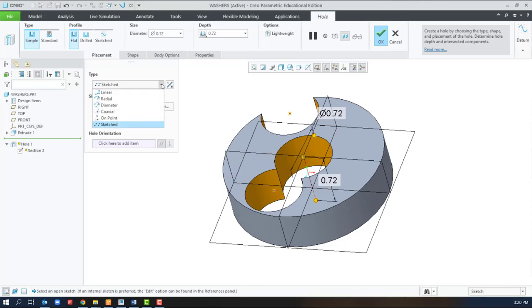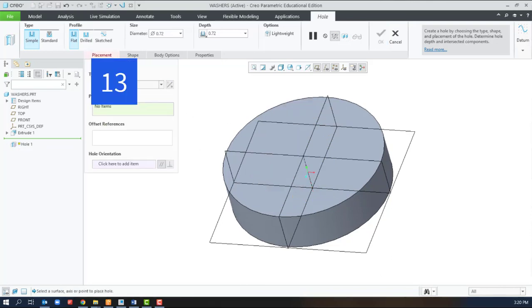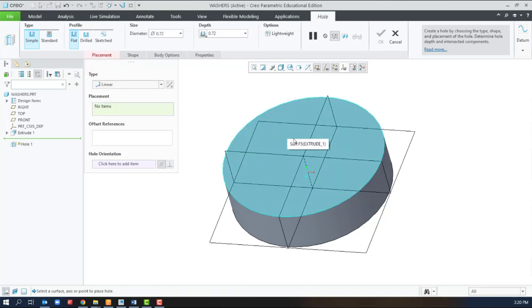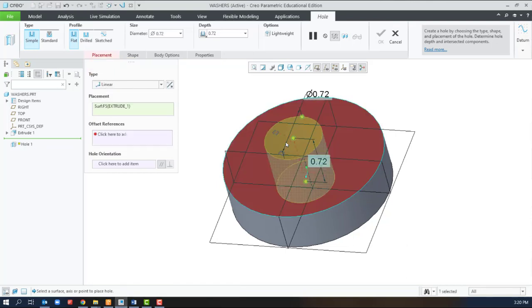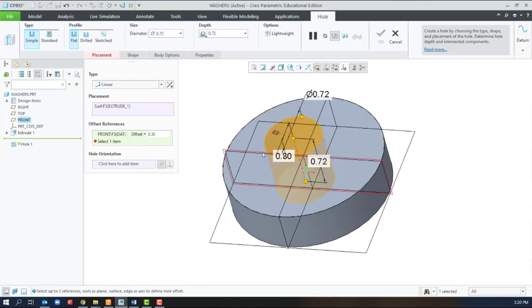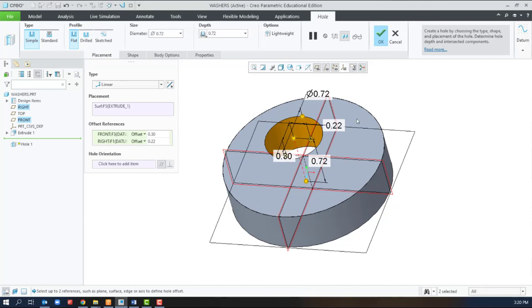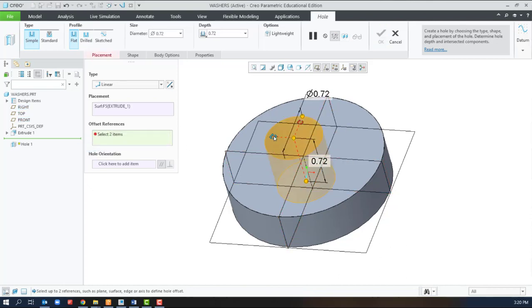Another option is the Linear option. The Linear option asks us to select a surface, and then select offset references. So we're going to measure that from the front plane and the right plane. Notice that it toggles unless you hold down control to select multiple. There's a better way to do that though, and that's to use these broken drag handles to select the two references.